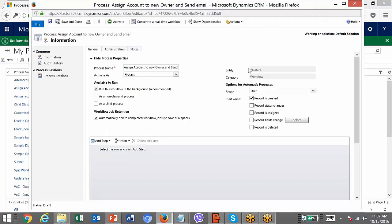The workflow got created. Now you can see these two fields got disabled — you cannot change them now. If you want to run it on demand, check that option. There is also an option to automatically delete completed workflow jobs. Each time a workflow is triggered, the system keeps track of its details. If you want to delete those job details to save disk space, you can check this option. Normally we don't delete it.